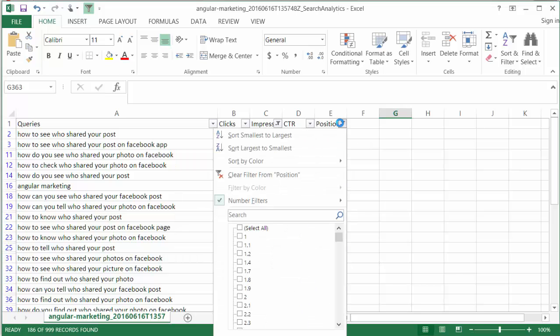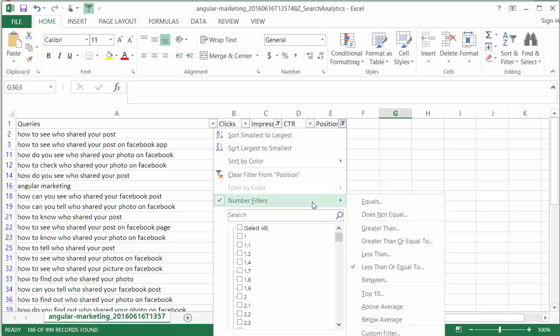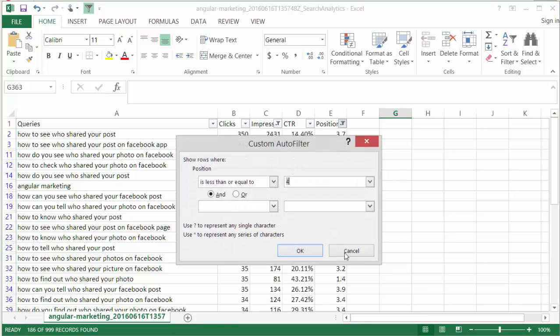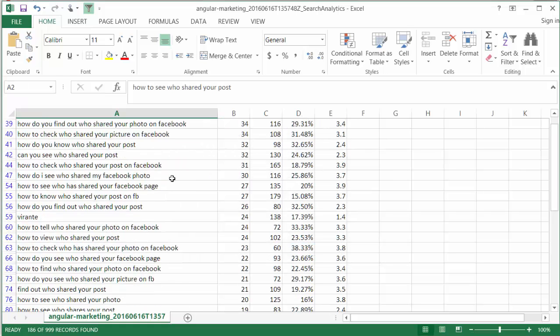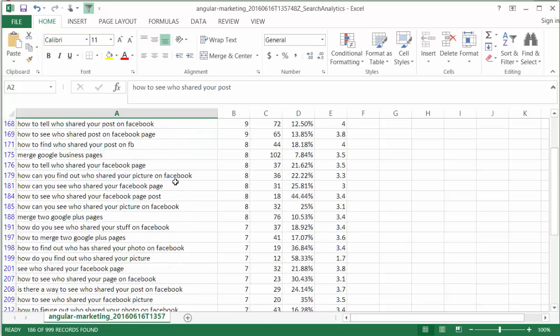The next thing I'll do is I'll set a filter on position. I'm going to assume that we always want to rank at least 4 or higher. So, I choose less than or equal to 4. You can do whatever you want here, though. Then, I'll go ahead and copy all of these queries.